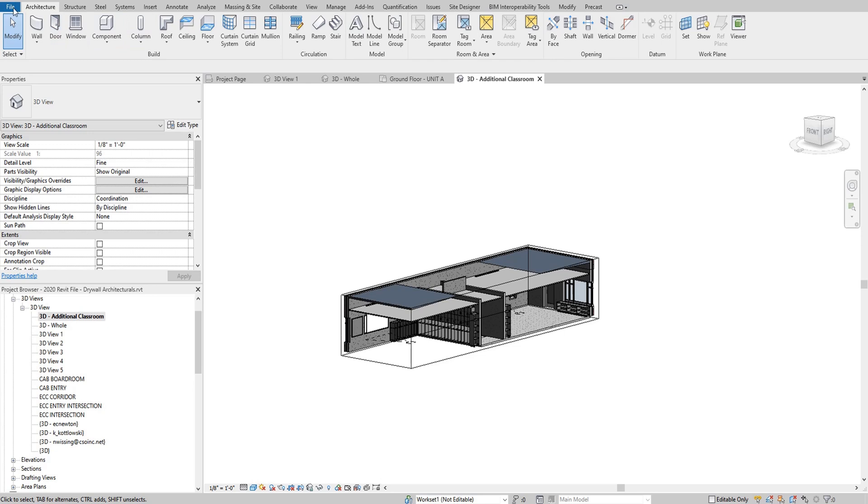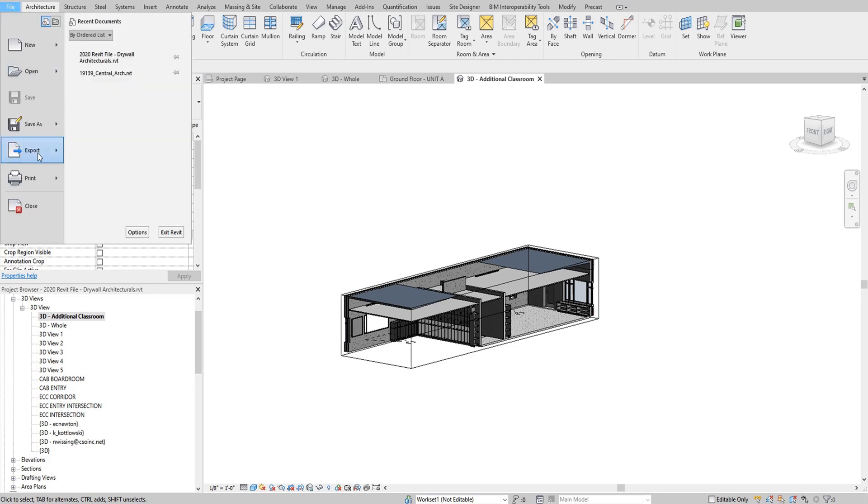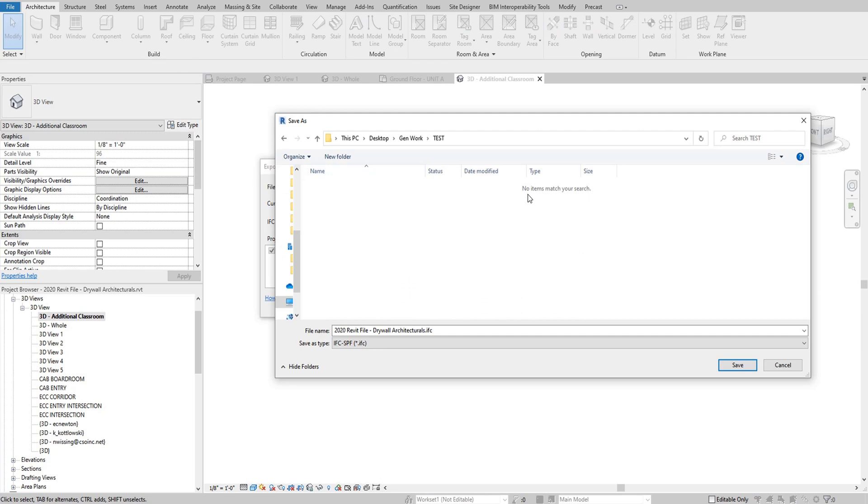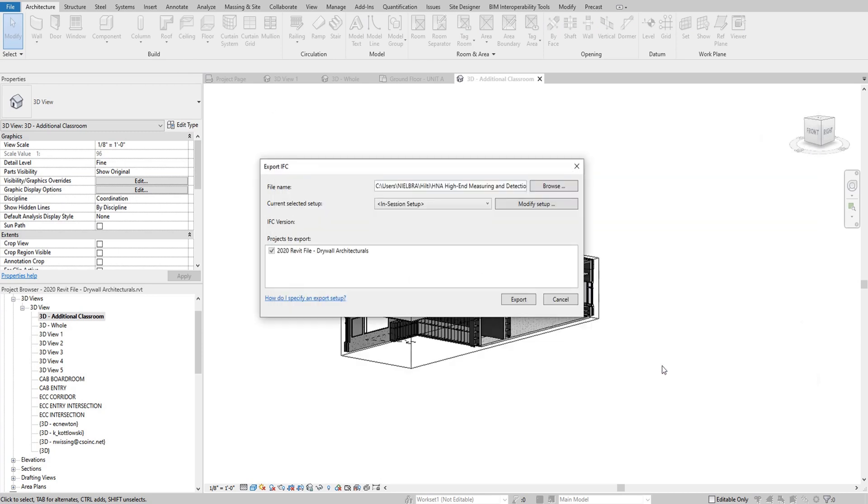I'll go to File, Export, and this time I'll just simply choose IFC. I'll go ahead and put this in that same test folder and press OK. And hopefully that's all you need. Now you can import a DWG or if you have a simple enough IFC, you can import the IFC as well.